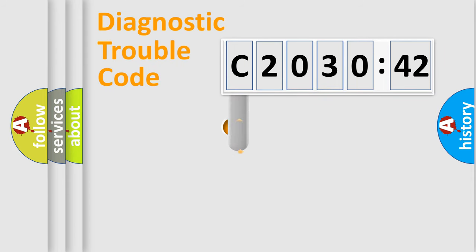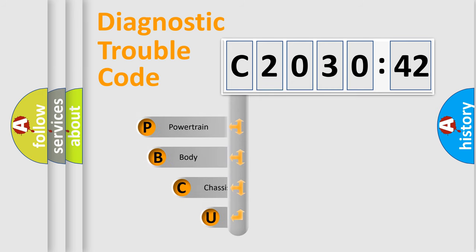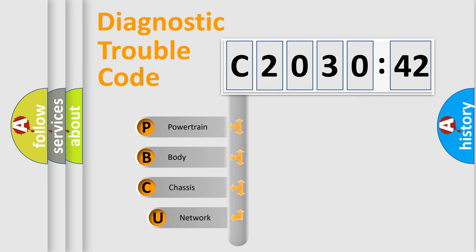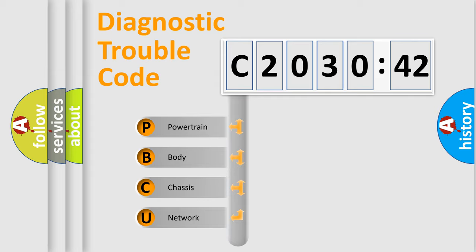First, let's look at the history of diagnostic fault code composition according to the OBD2 protocol, which is unified for all automakers since 2000. We divide the electric system of automobile into four basic units.